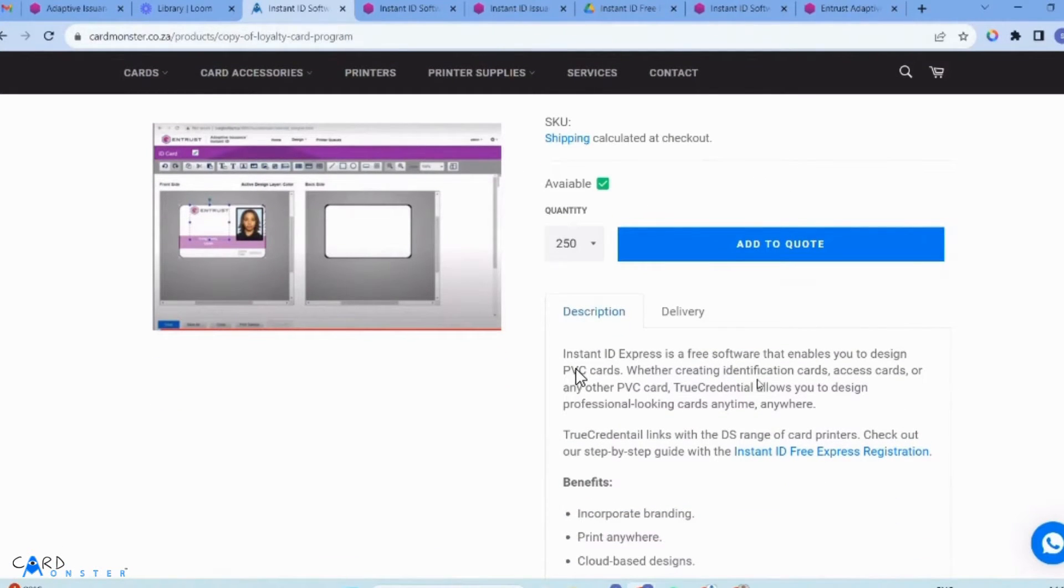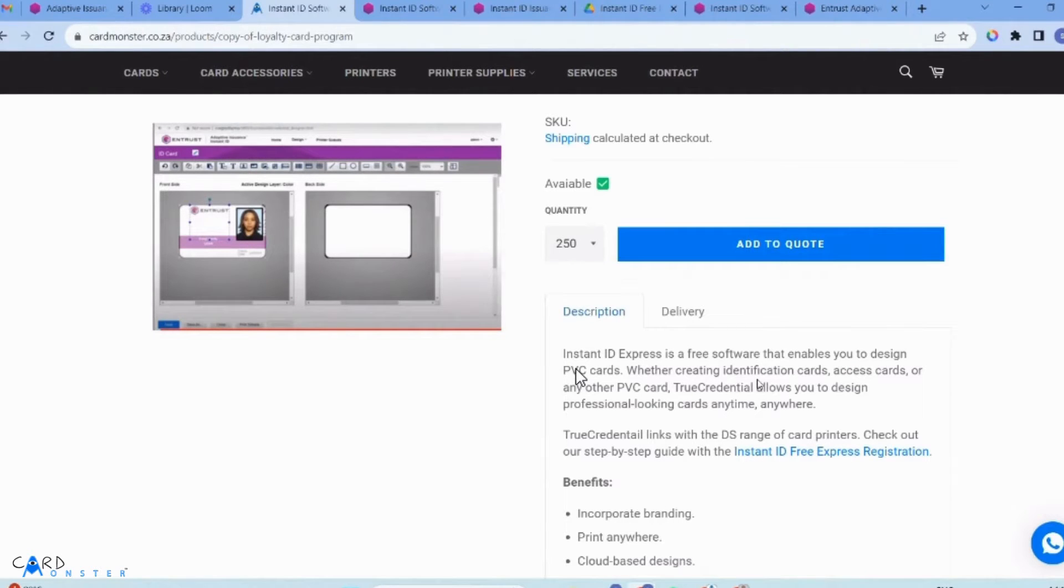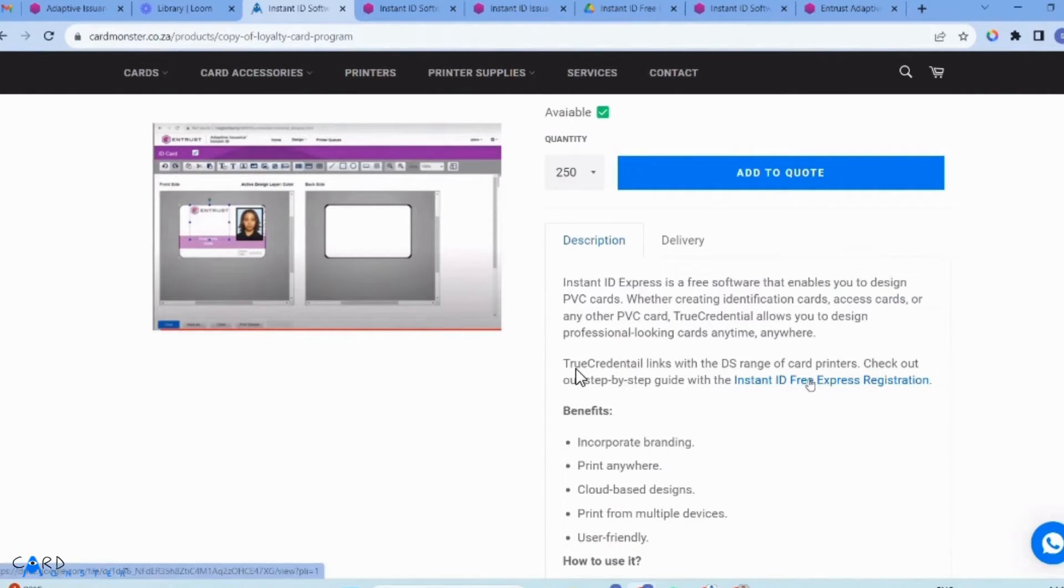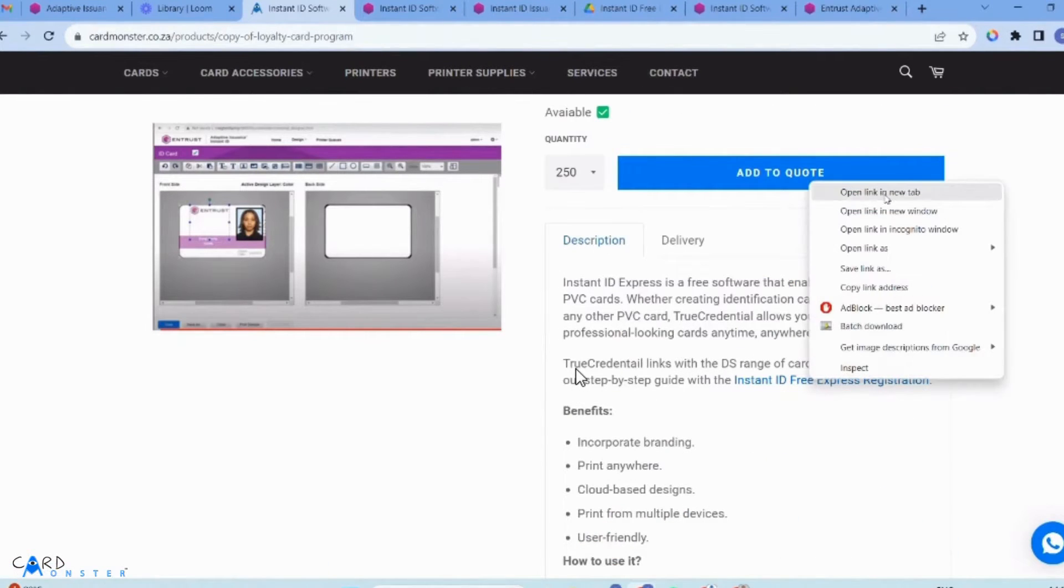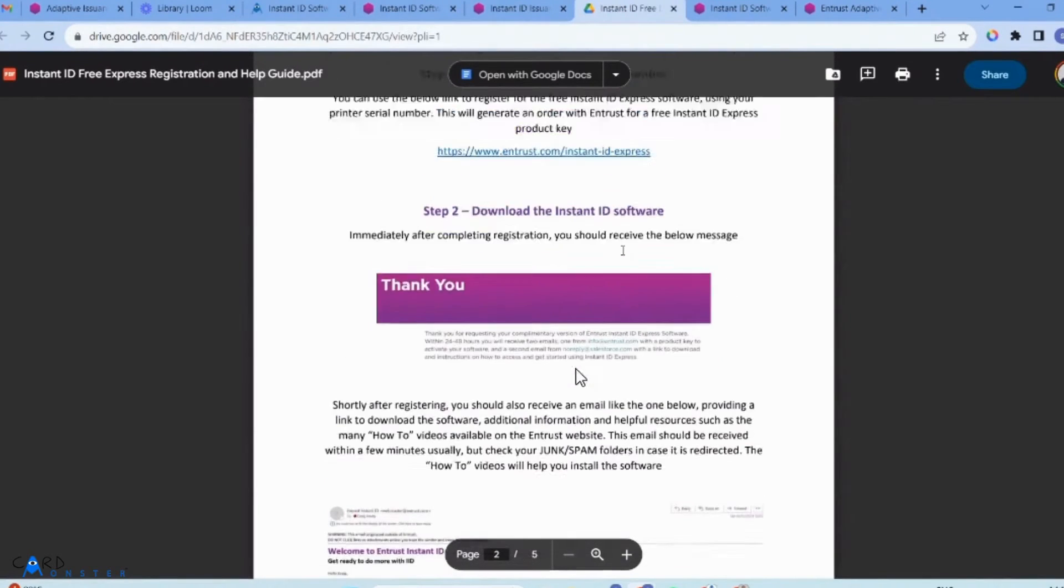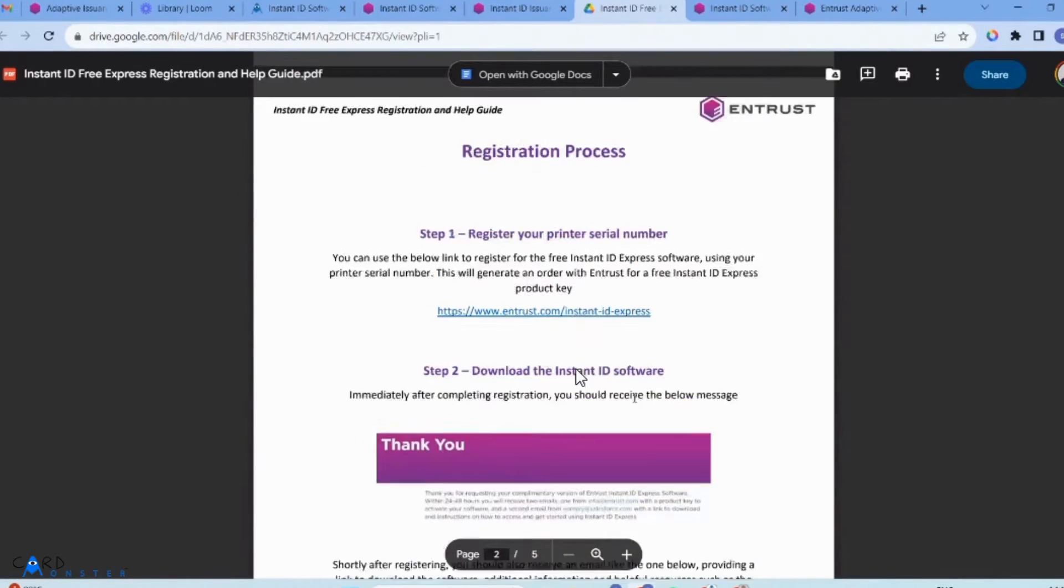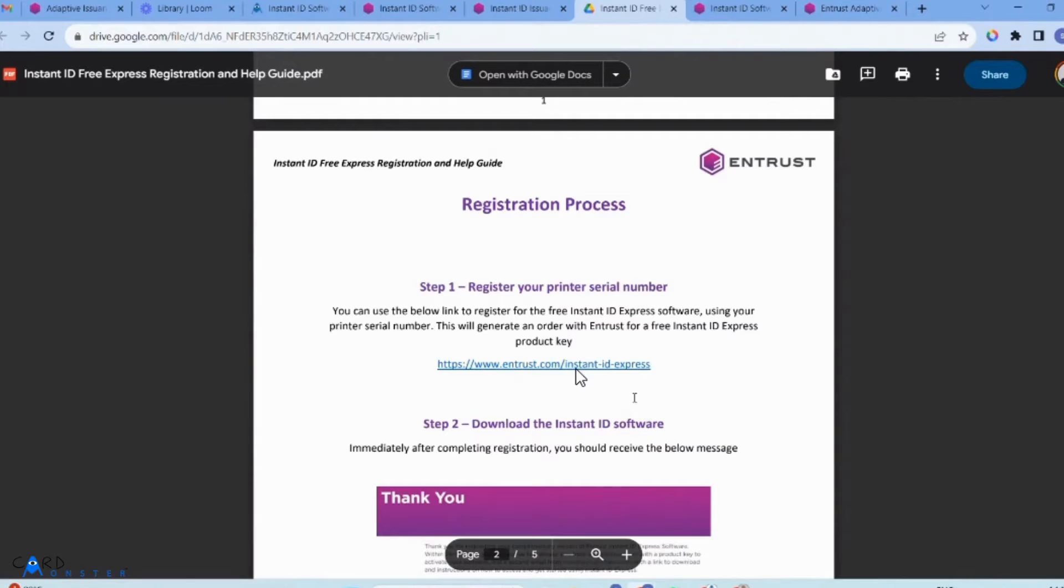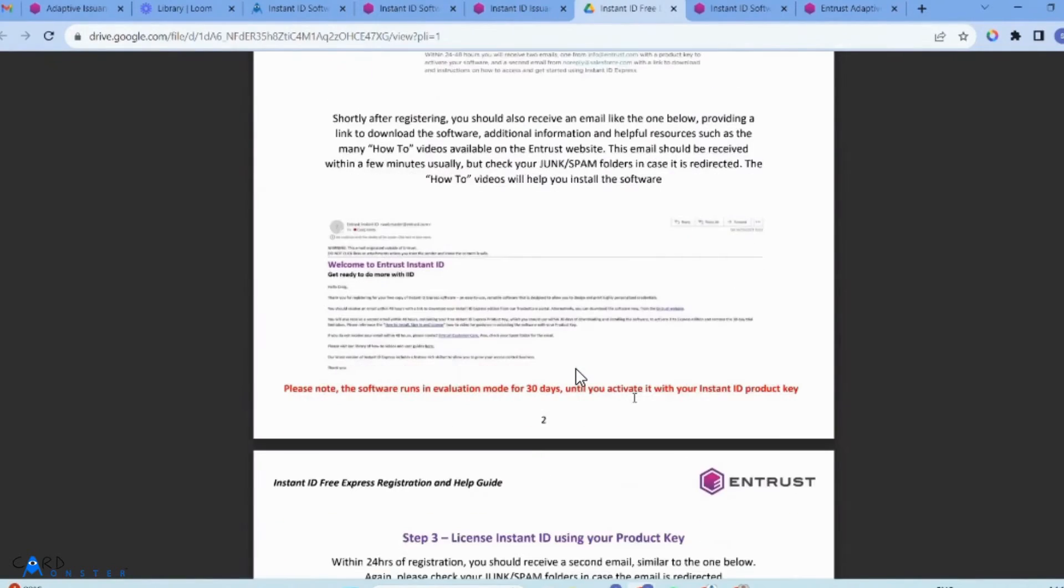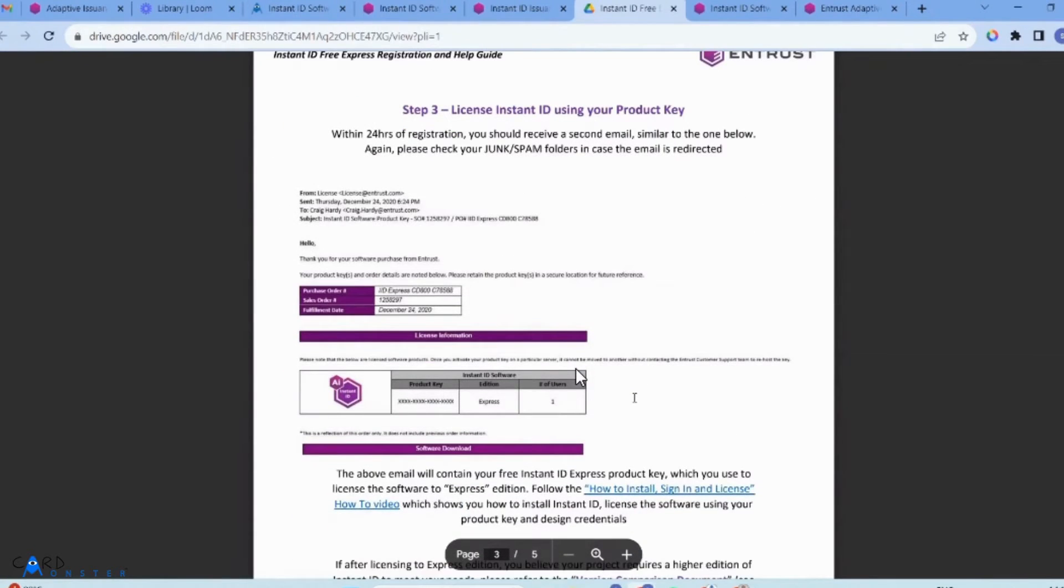We're installing the Express software, which is free software that enables you to design PVC cards. This is the predecessor of True Credential and allows you to design professional-looking cards anytime, anywhere. Click this link to access our Google Docs with steps on how to register and download Instant ID.